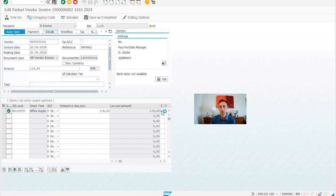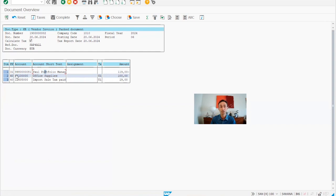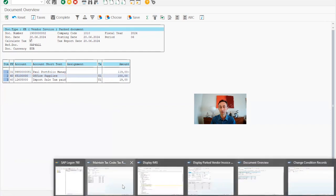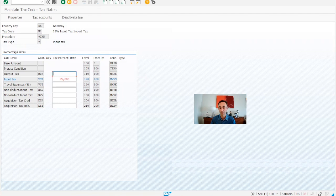Simulate to see the U1. So the U1 means that I'm going to pay 119 euros to my vendor. And then my P&L accounts, my costs is going to be 100 euros. And then for the tax is going to be 19. It's pretty simple. This is what we have, input tax and then 19%.